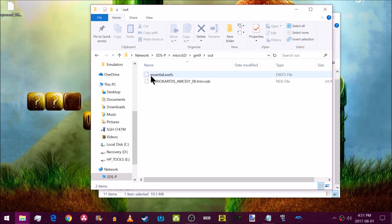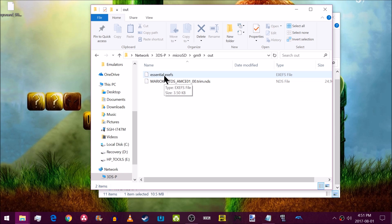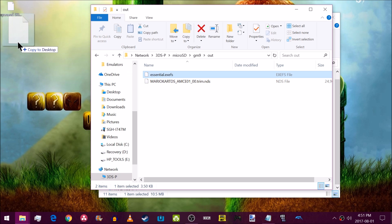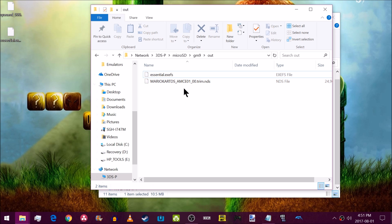While in the folder you might also see an 'essential.exefs' file. This is an essential backup that GodMode9 makes when you first launch the newest version. You should probably back that up to your desktop as well just in case. Now that you have your SysNAND backed up, you're as safe as you could ever be without having a hard mod.